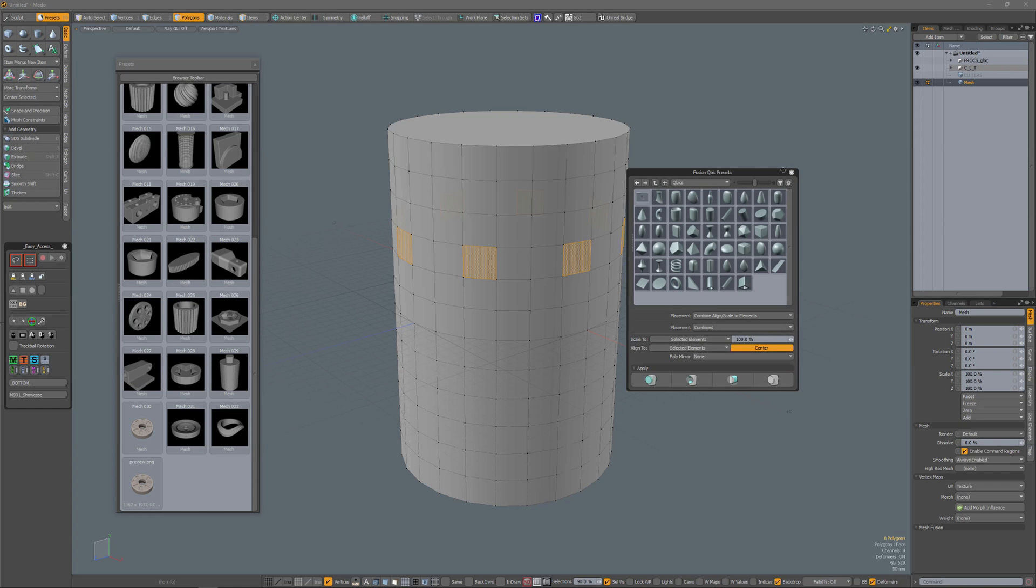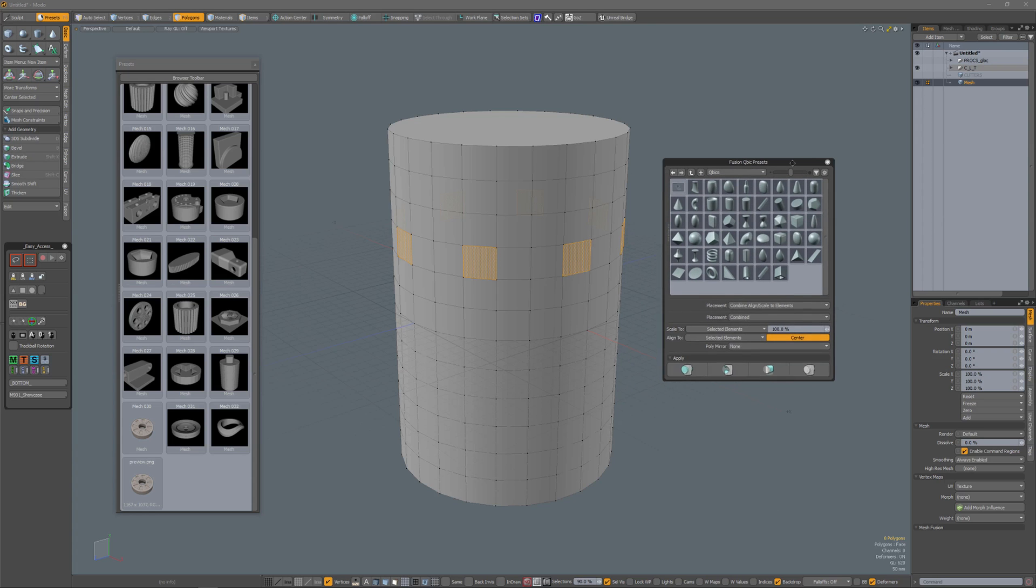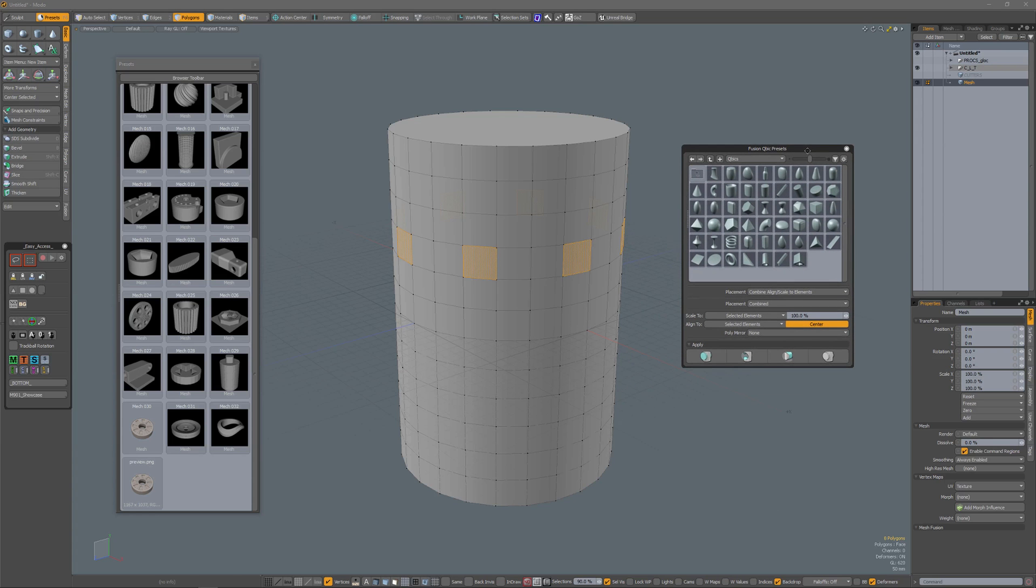Then you have your Fusion Cubic presets. In this preset palette you have options for placement, scaling and aligning.